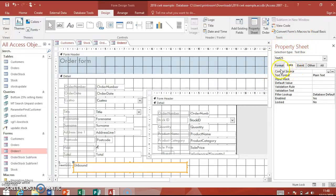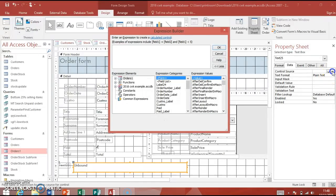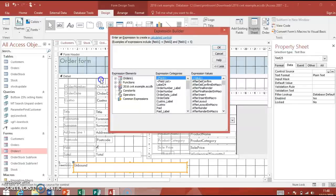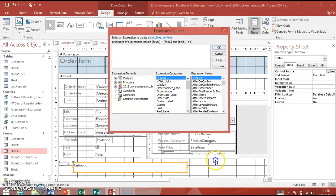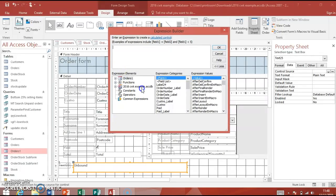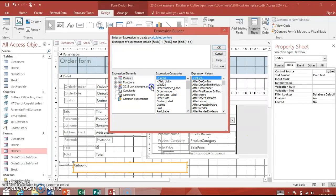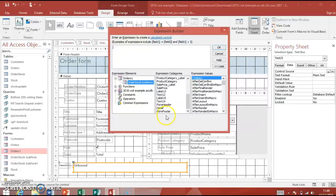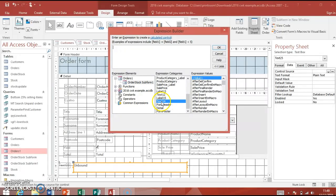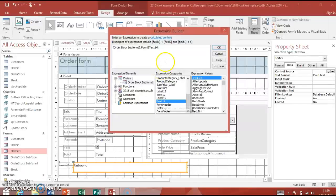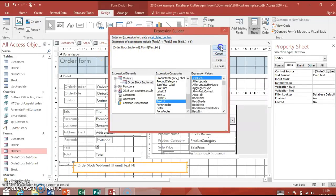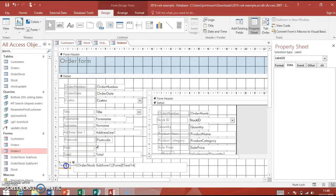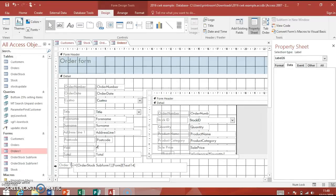You should have the expression builder pop up. If it gives you a little sub menu, sometimes it does, choose the expression builder. Make sure you have done a save previously or this isn't going to work. Remember that was called text14 and it was on the sub form. You've got all these elements here. These categories are all the objects that are on this form and sub forms. If you click here you'll see the name of the sub form. Double click that and you've got the list of all the objects there. One of them that we want to reference is text14, remember, which I told you to memorize. Double click that and this little expression comes up in here.